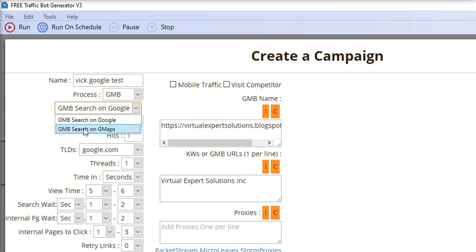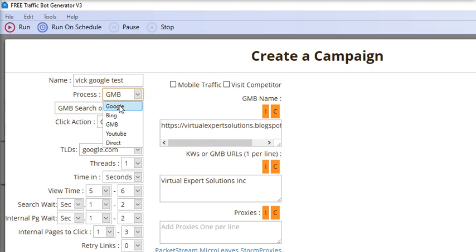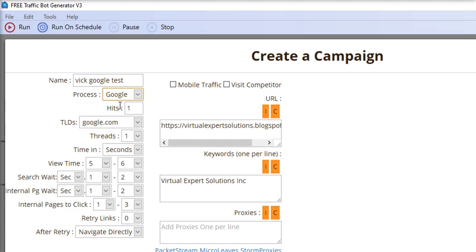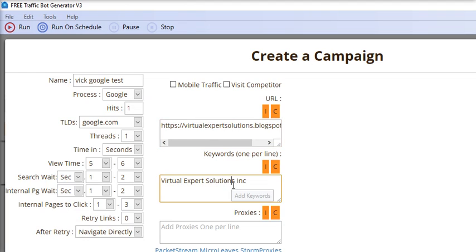For Google, you have to provide the URL that you want to search in the Google results. Here you have to put the keyword that will be searched on the Google search engine.